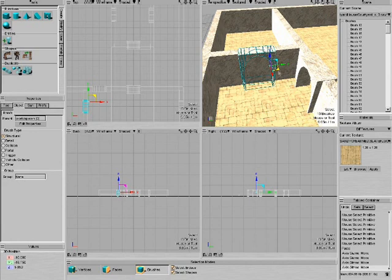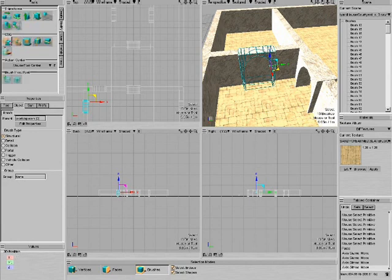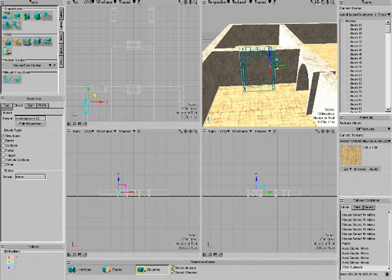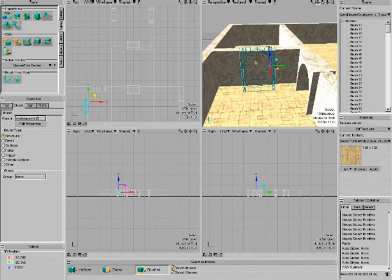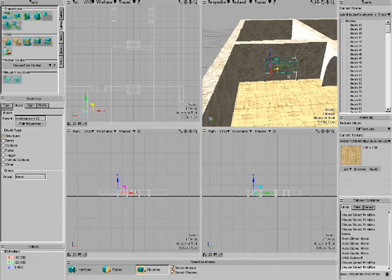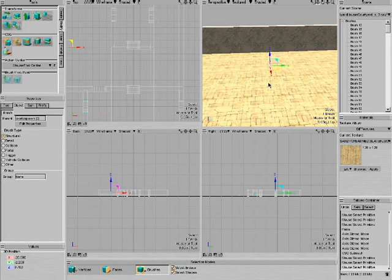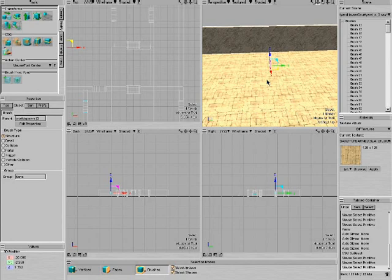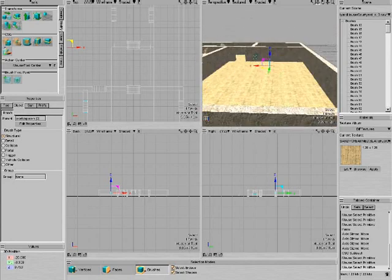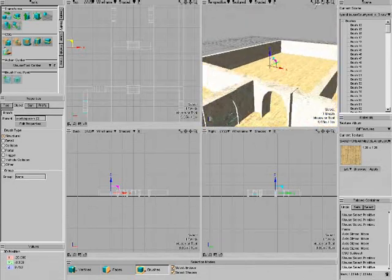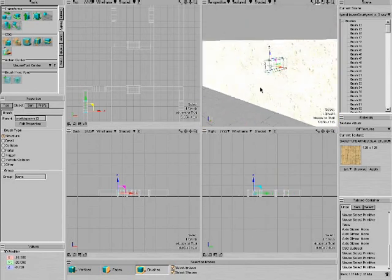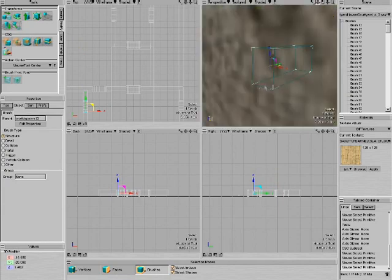So then what I do is I go to modify, and this is CSG subtract. I click that, and now I'm on brushes still, and you can see that all of these things have a face selected.